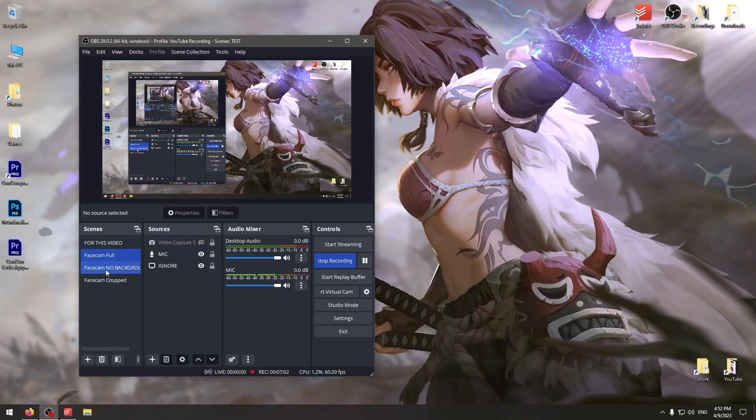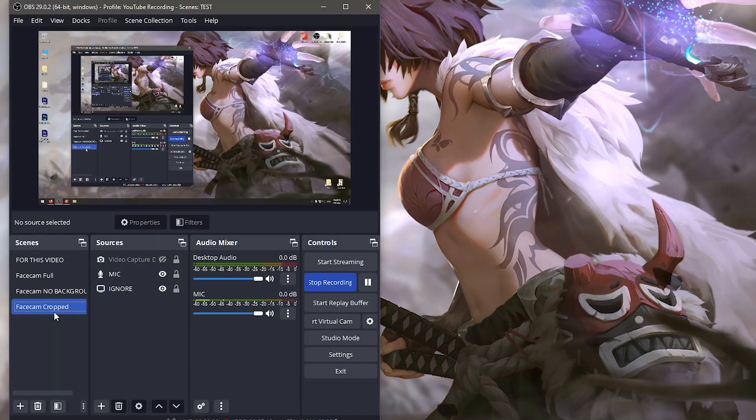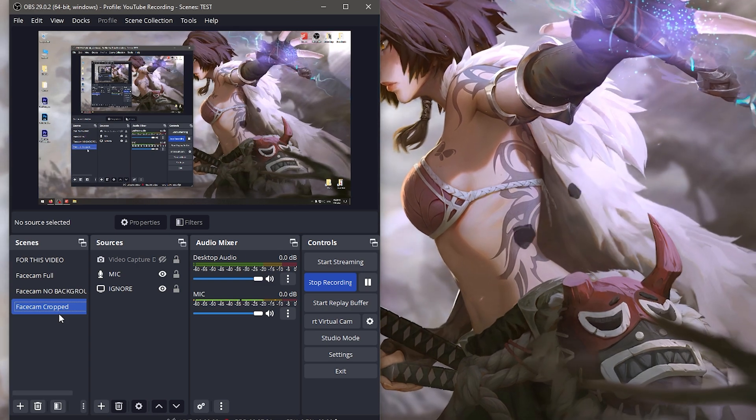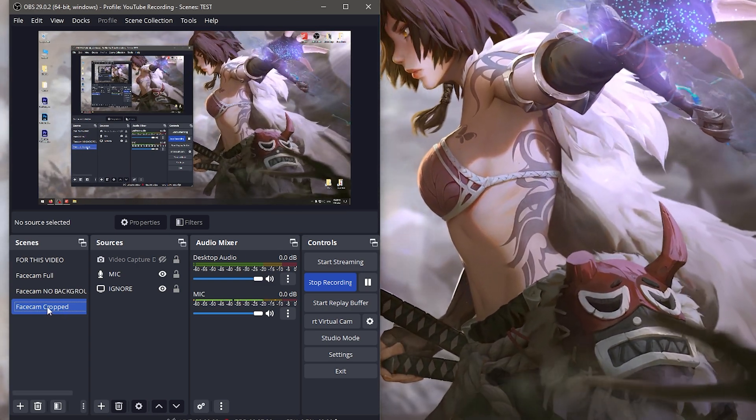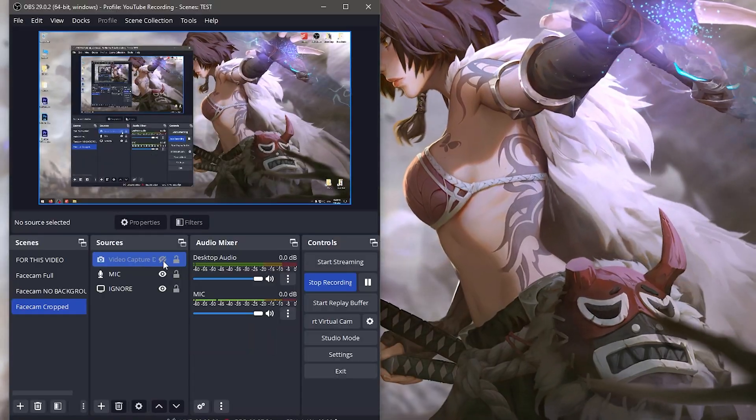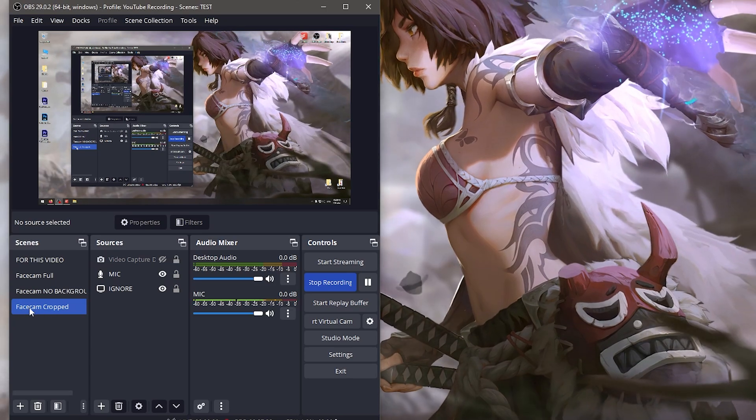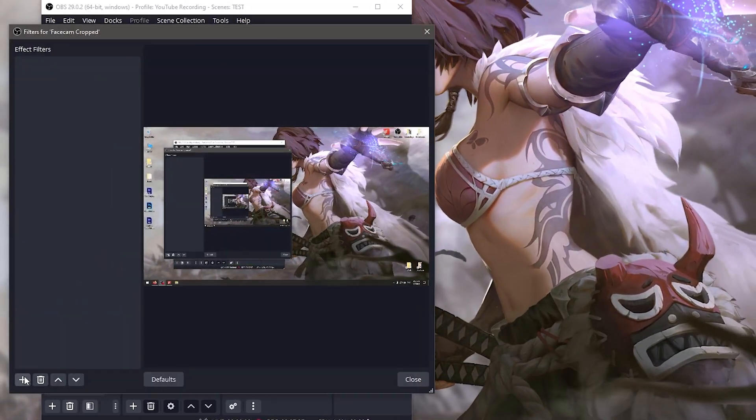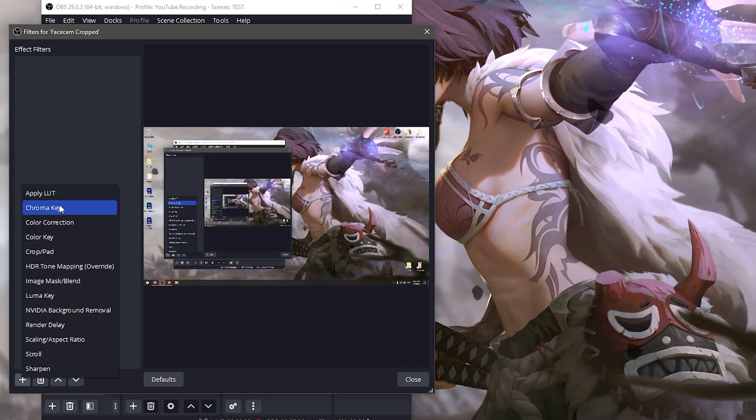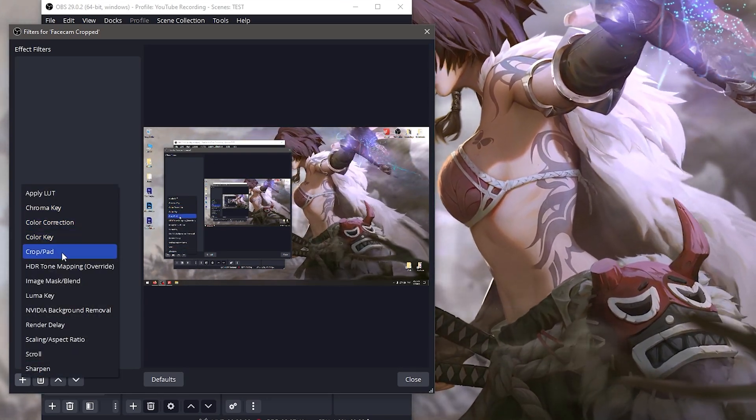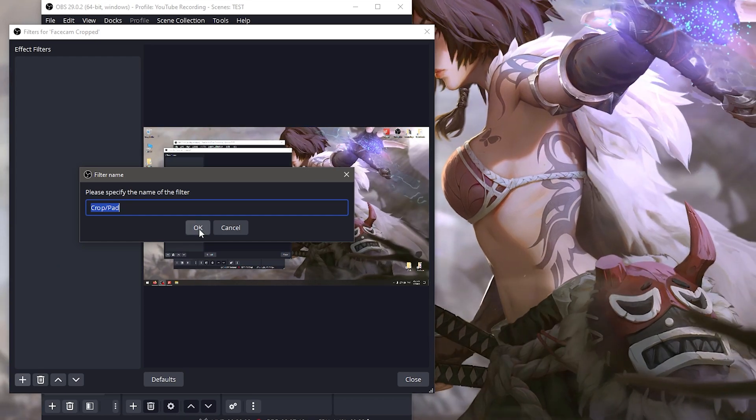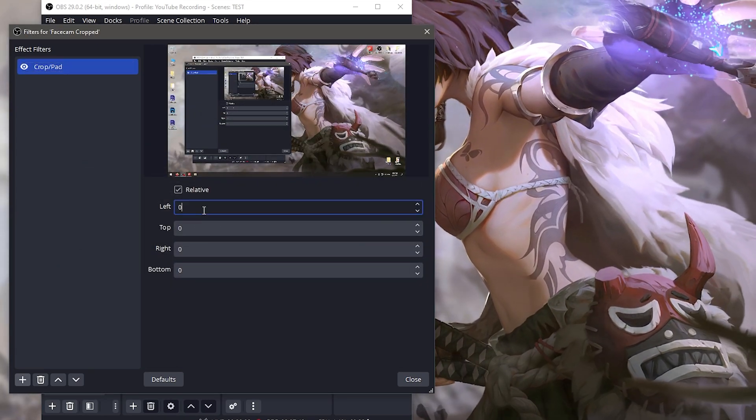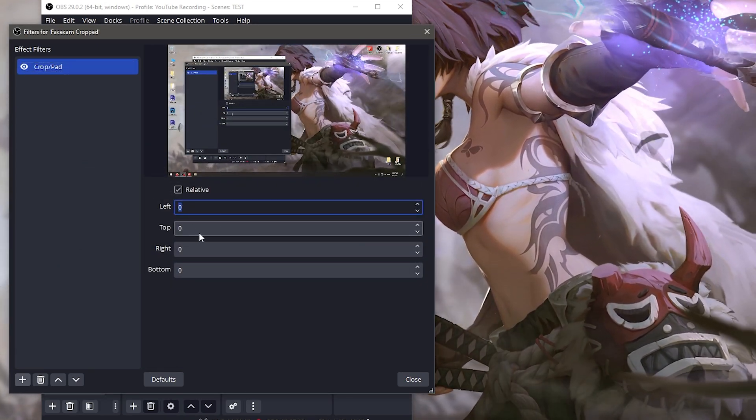When we move to face cam no background - boom. Now if we go to face cam cropped, we're going to crop it from the left and right. On the scene 'face cam cropped', right-click it, go to filters, hit the plus button at the bottom left, and select 'crop and pad'. Click okay and then type in numbers here to crop it.